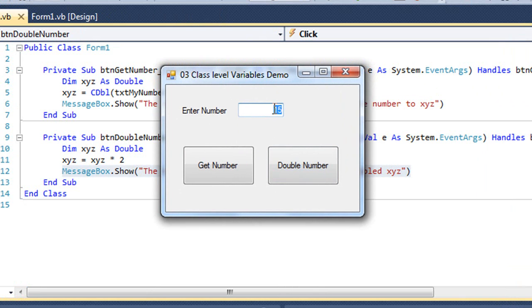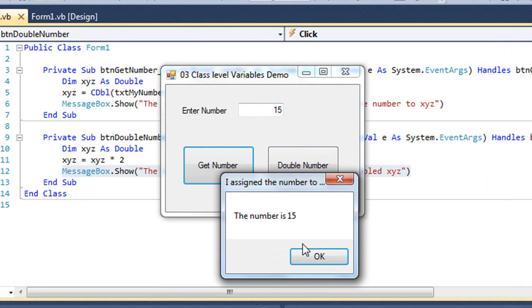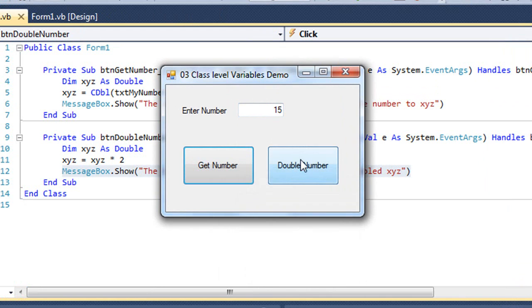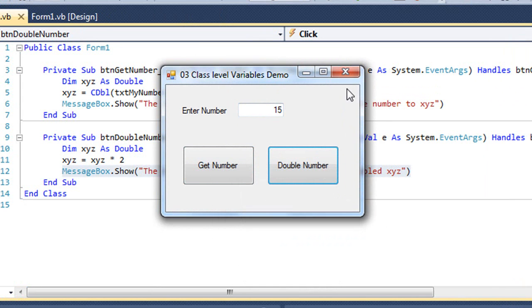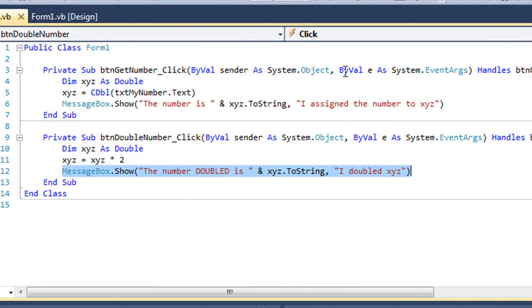So here's my program. I've got 15. I'm going to click getNumber, and so let's put 15 into xyz. Then I'm going to double that number, and I'm told the number doubled is zero. So let's look at what's going on there and why that is.